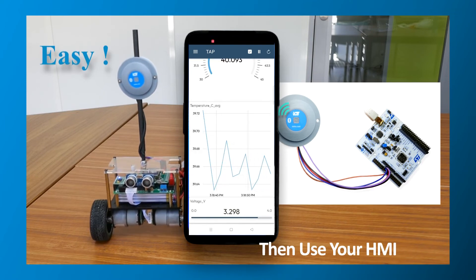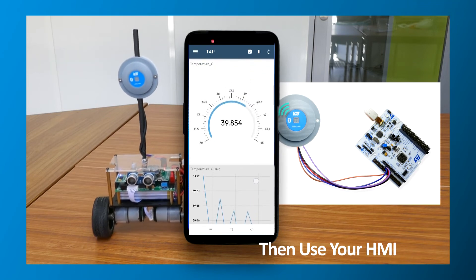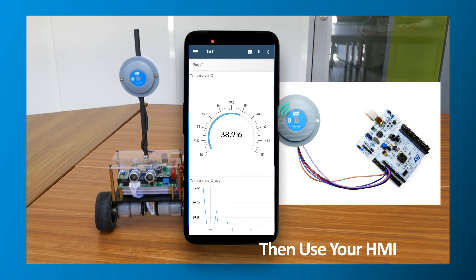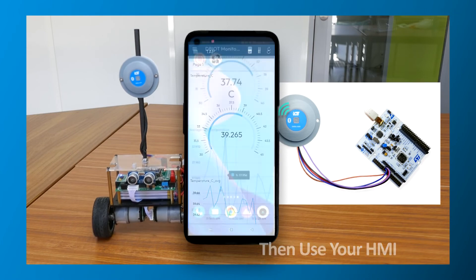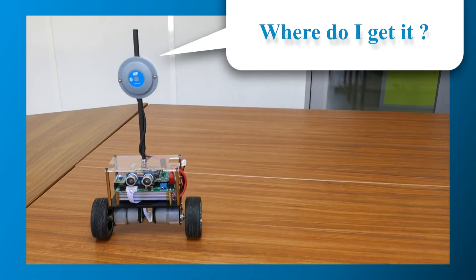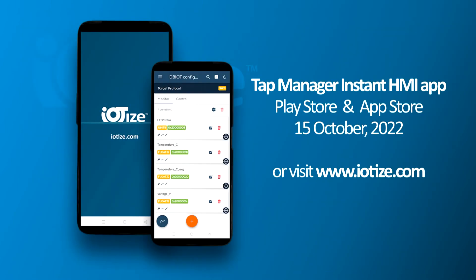Do you want to personalize, brand, and publish your own independent mobile app? Tap Manager is fully compatible with the complete IoTize solution. Our automatic app generator provides you a complete project to build into your own app that is publishable on Play Store or App Store. The new Tap Manager app shown in this video will be available in Play Store and App Store. For more availability information, visit www.iotize.com.